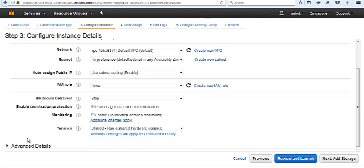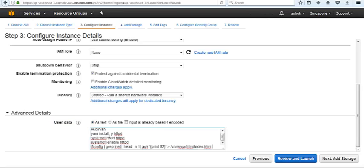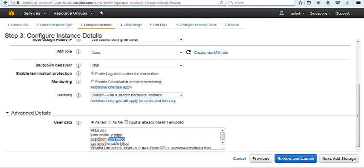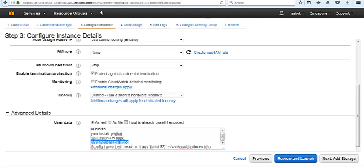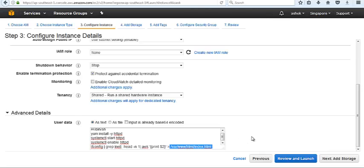We also have advanced detail options. It is a bootstrapping part, it is user data. Behind user data, cloud-init is working. If you want some extra things at the time of system initialization, or if you want to install some scripts, we can write a script. Bin bash, yum install Apache, start the Apache servers, let's start it at booting time, and I have put the private IP inside the /var/www/html/index.html.